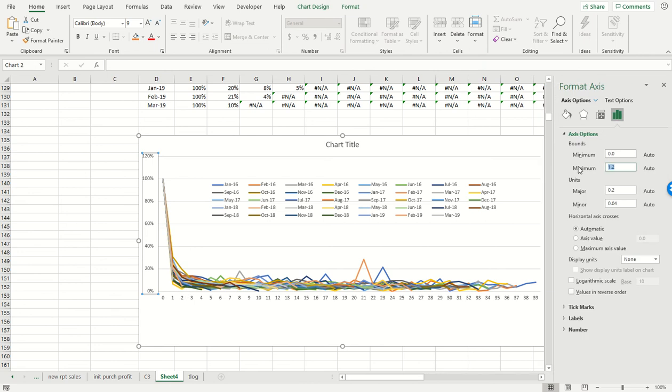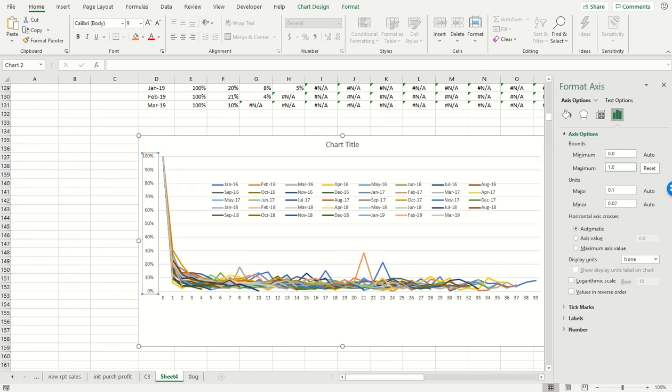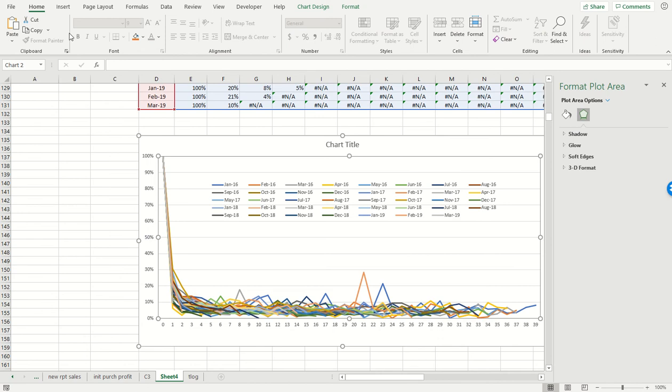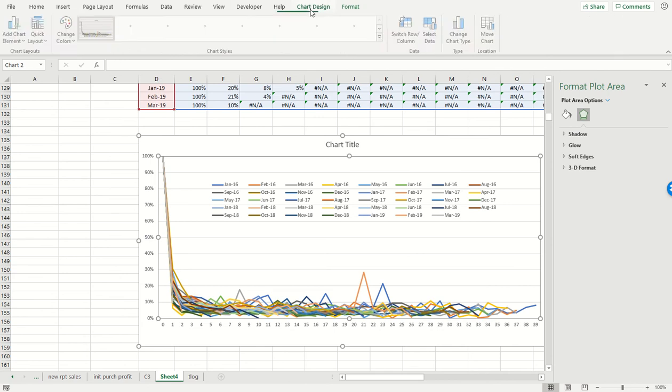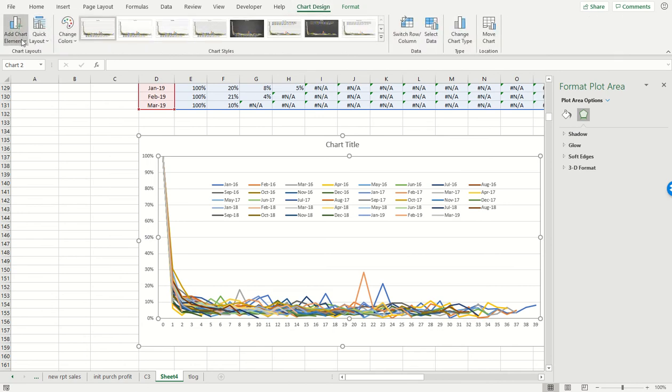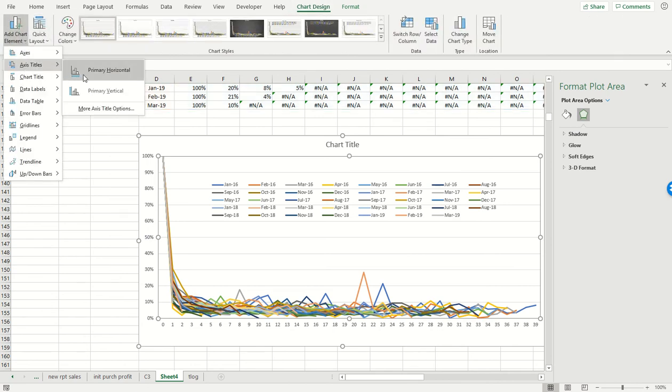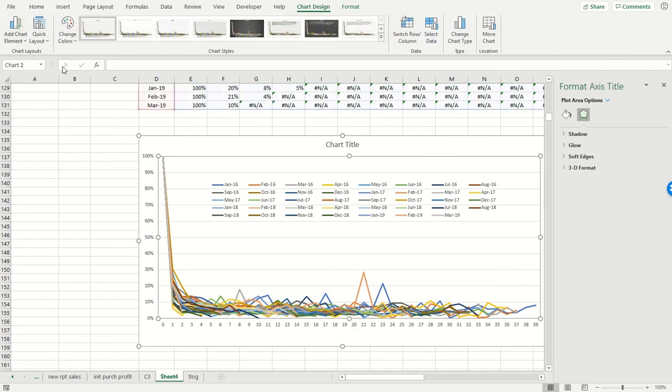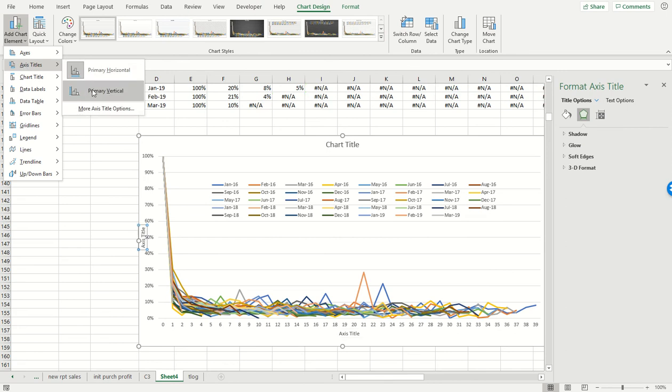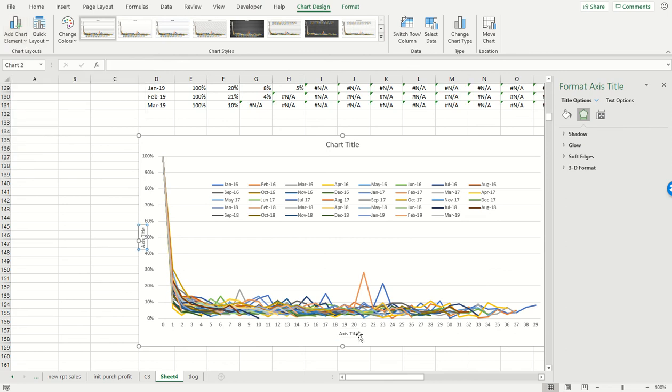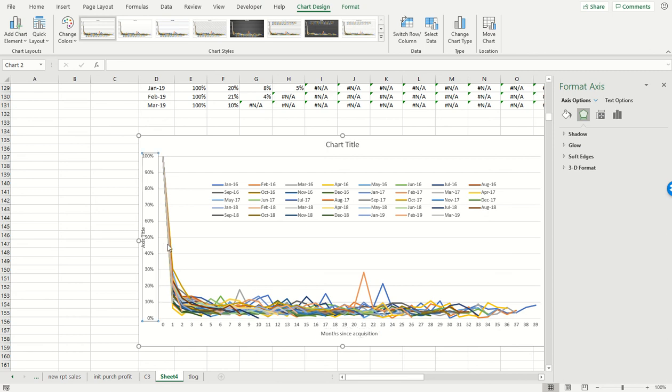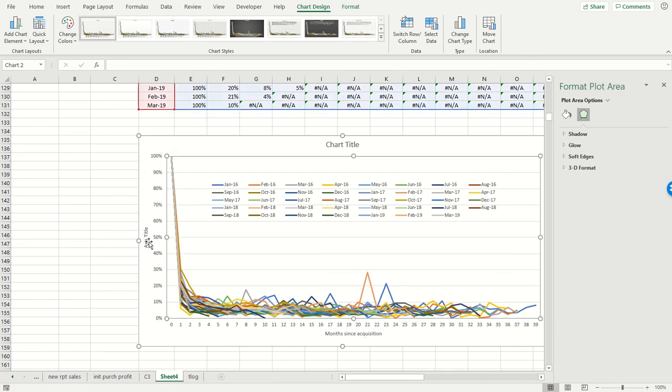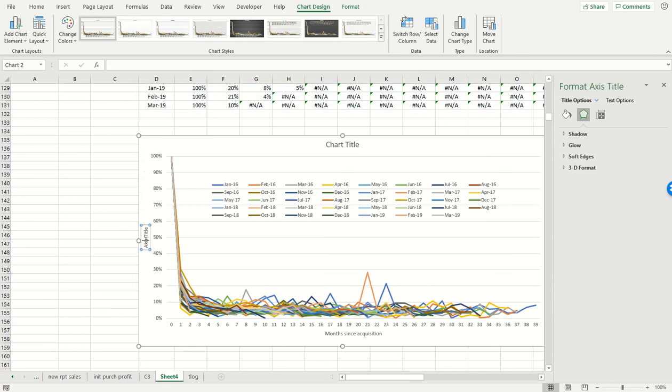Format the axis to start at one, pull this down. Let's give ourselves axis titles because now we kind of need them. So this is again months since acquisition, and on the left over here, this is revenue.